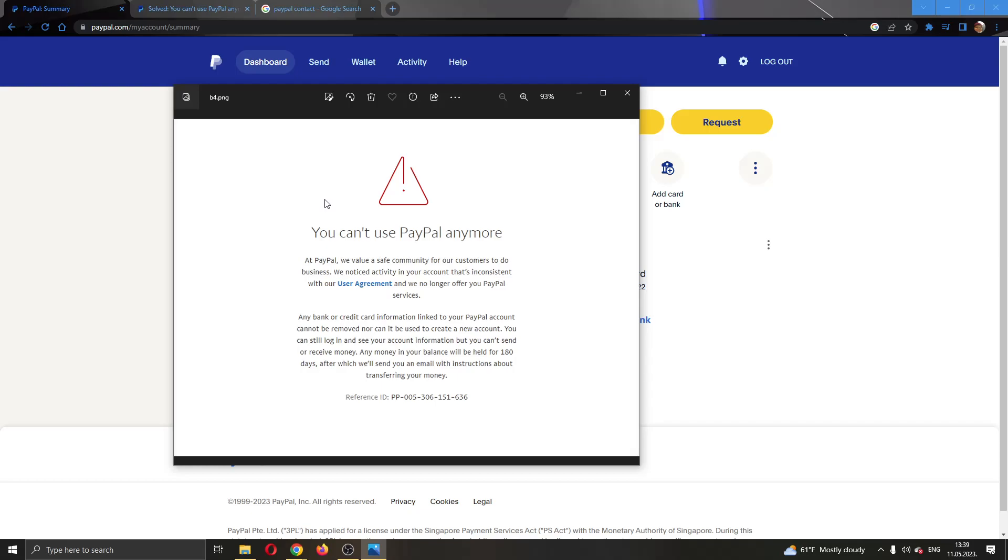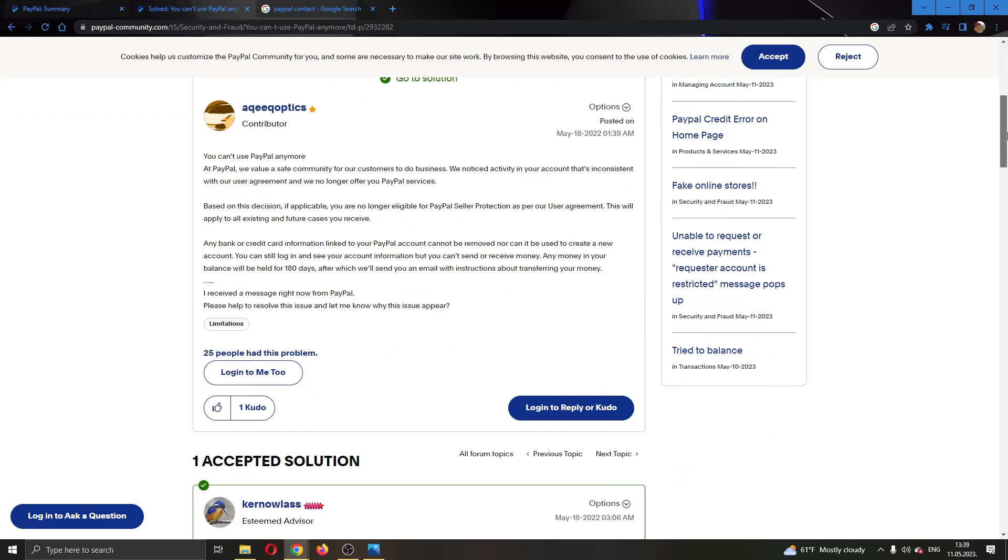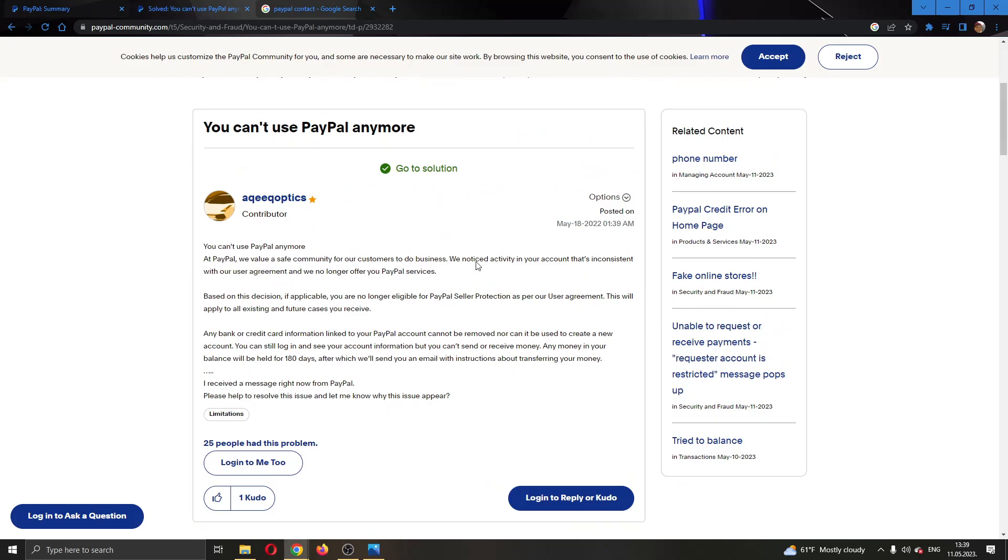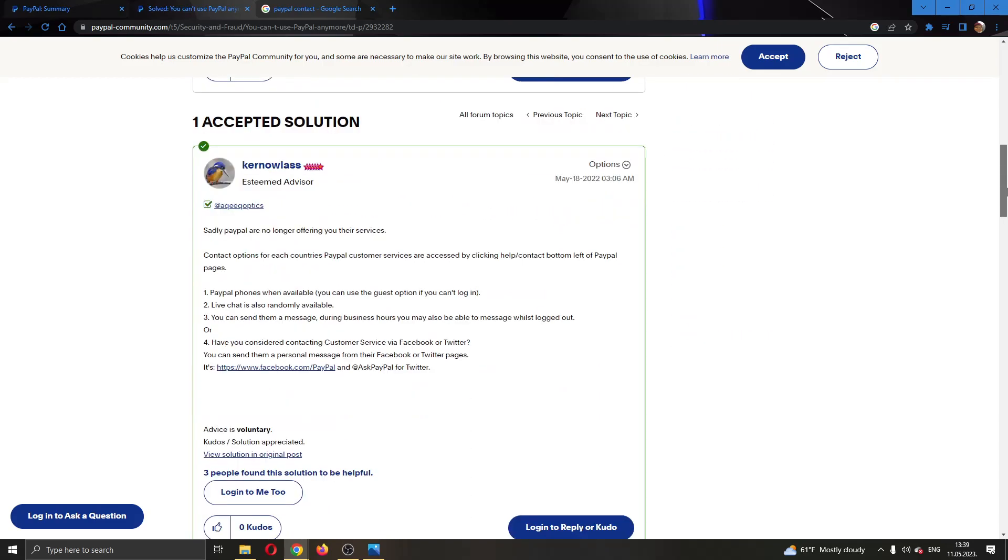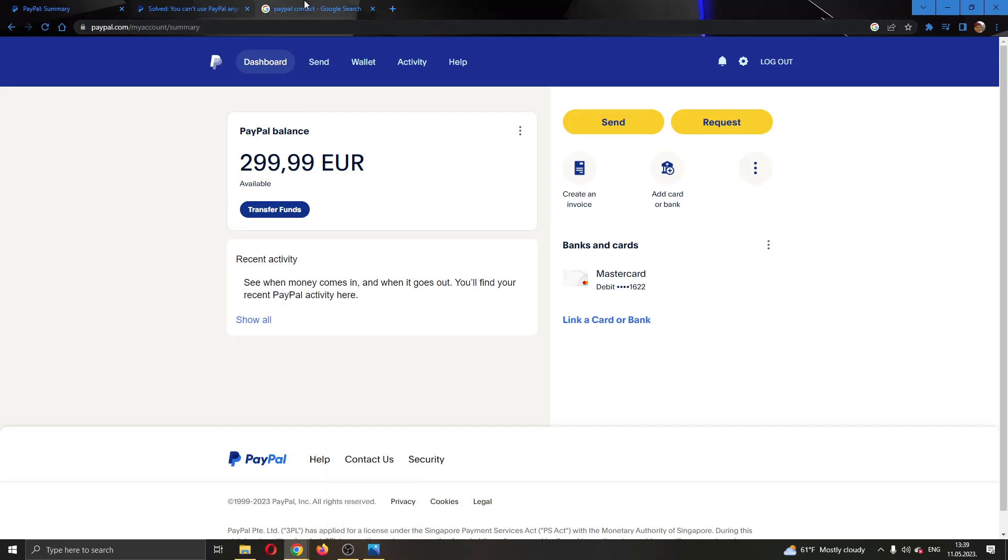I'm going to show you a couple of steps that you can do to try and fix this and contact PayPal to tell you why this happened. As you can see right here in this community thread that was posted on the official PayPal website, somebody else had the same problem. What they were told is that you can contact PayPal services so that they can tell you what happened, why this happened, and what is the next step that you can do.